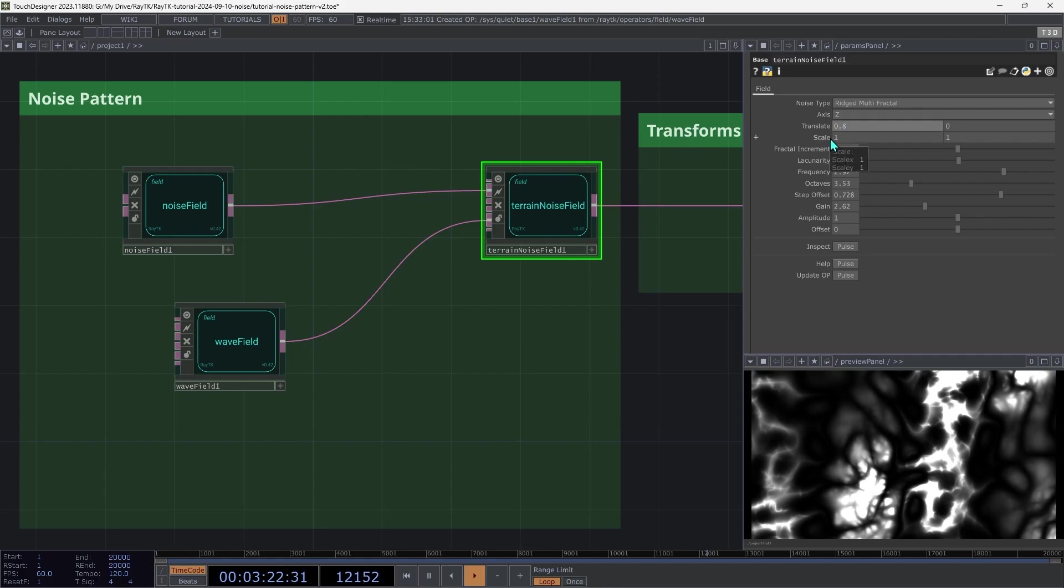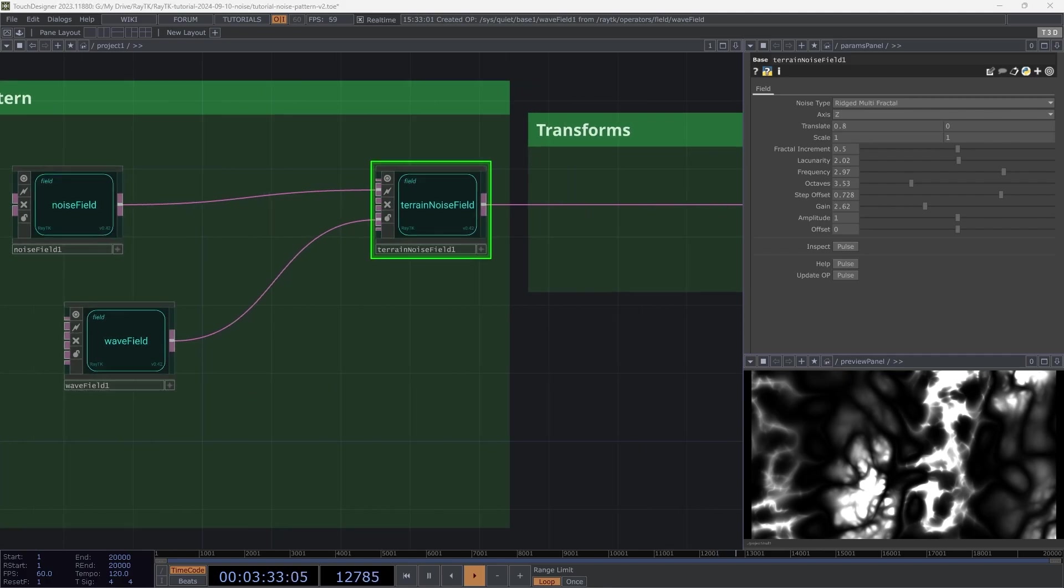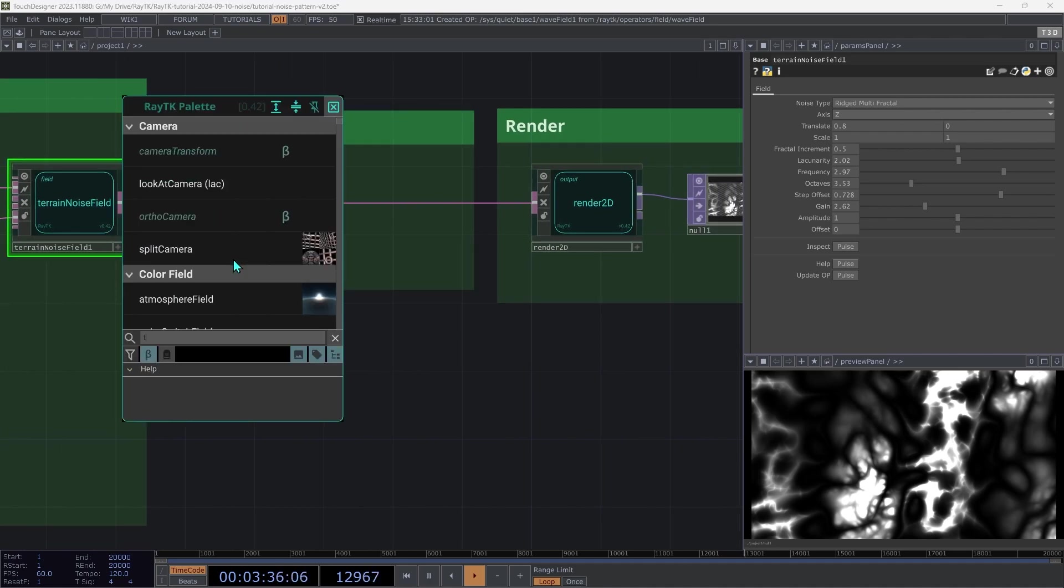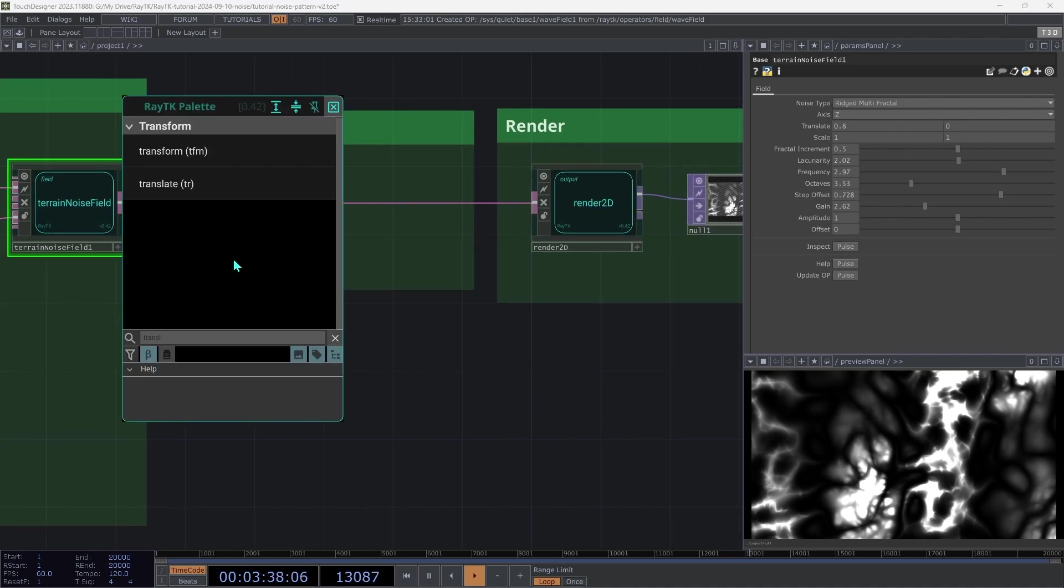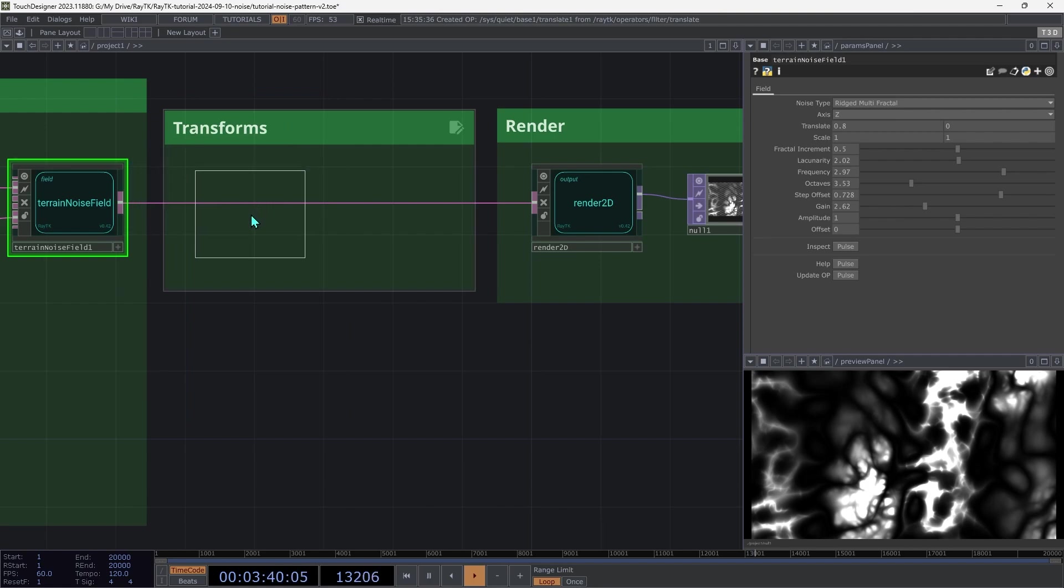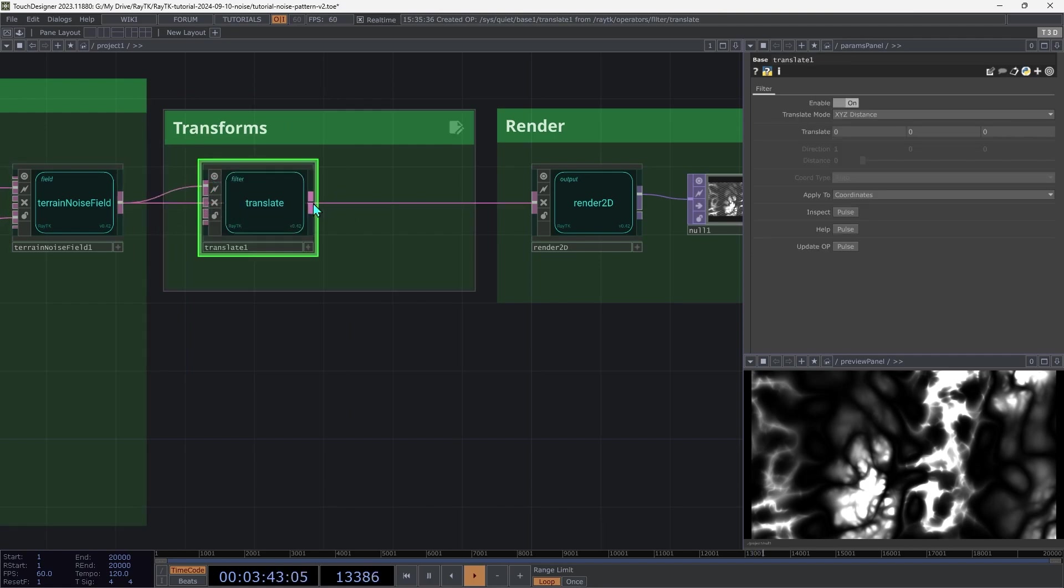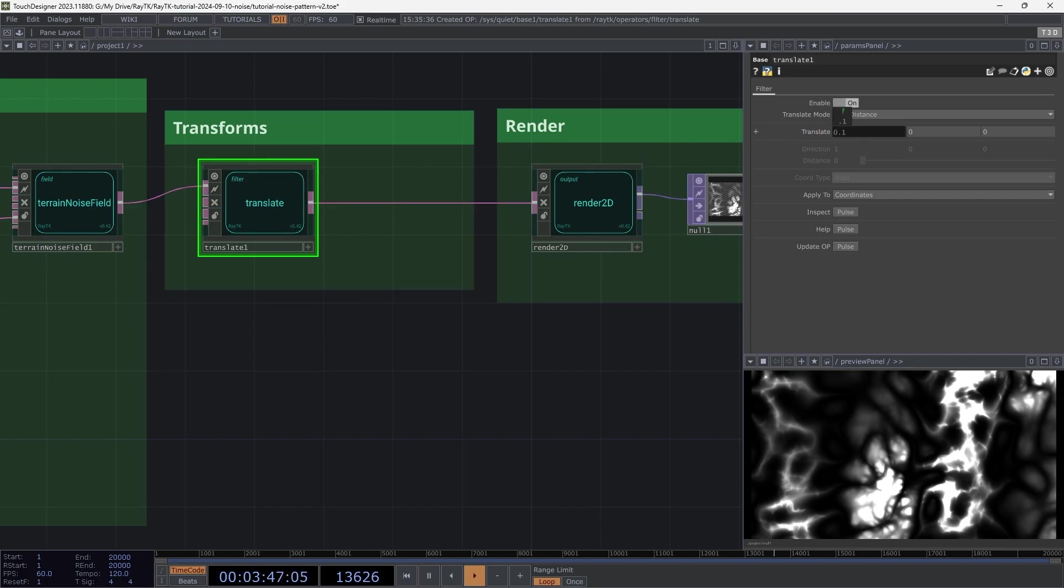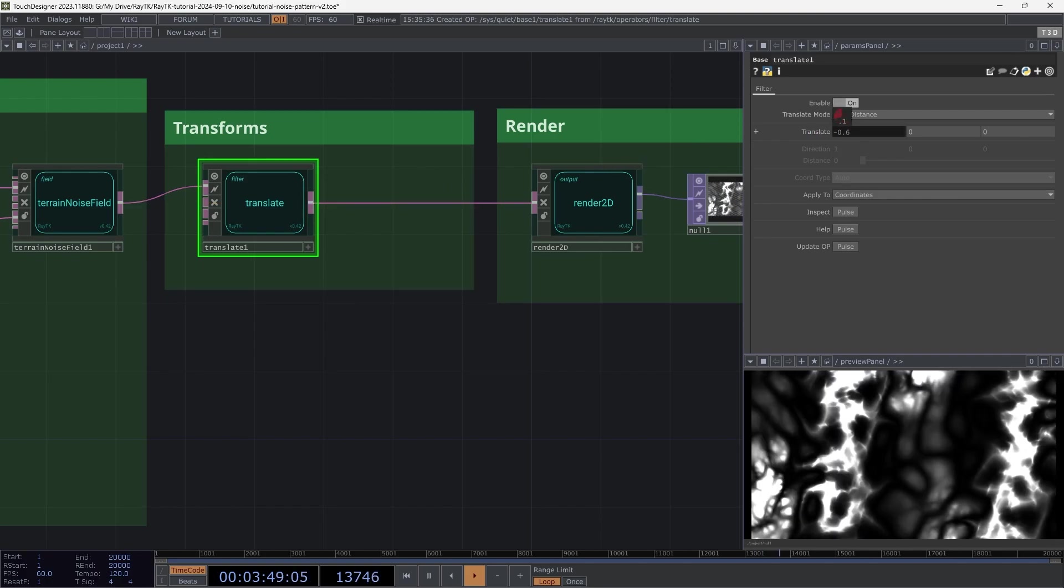If we want the ability to move all of it together, we can add a translate operator afterwards. So open the palette and create a translate and then insert that after the terrain noise field. Then on that, you can change the translate and the whole thing moves together.